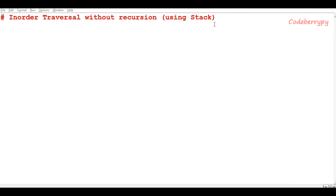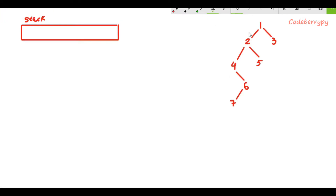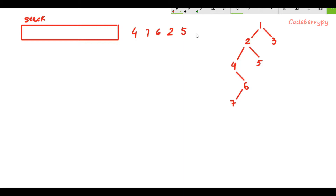So now let's understand how to do it. Let's suppose this is the binary tree that is given to us and we have to do in-order traversal of this binary tree. The in-order traversal of this binary tree is 4, 7, 6, 2, 5, 1, 3.